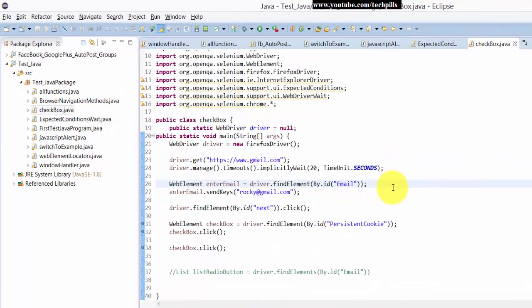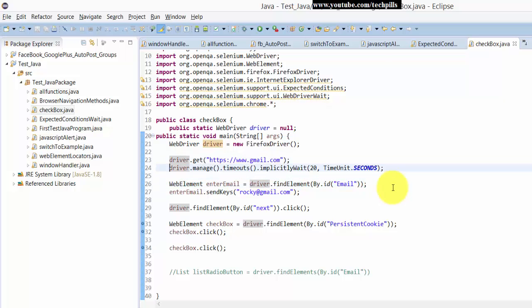So here I am going to explain the scenario. I am opening gmail.com, then I am waiting for this implicitly wait for 20 seconds.